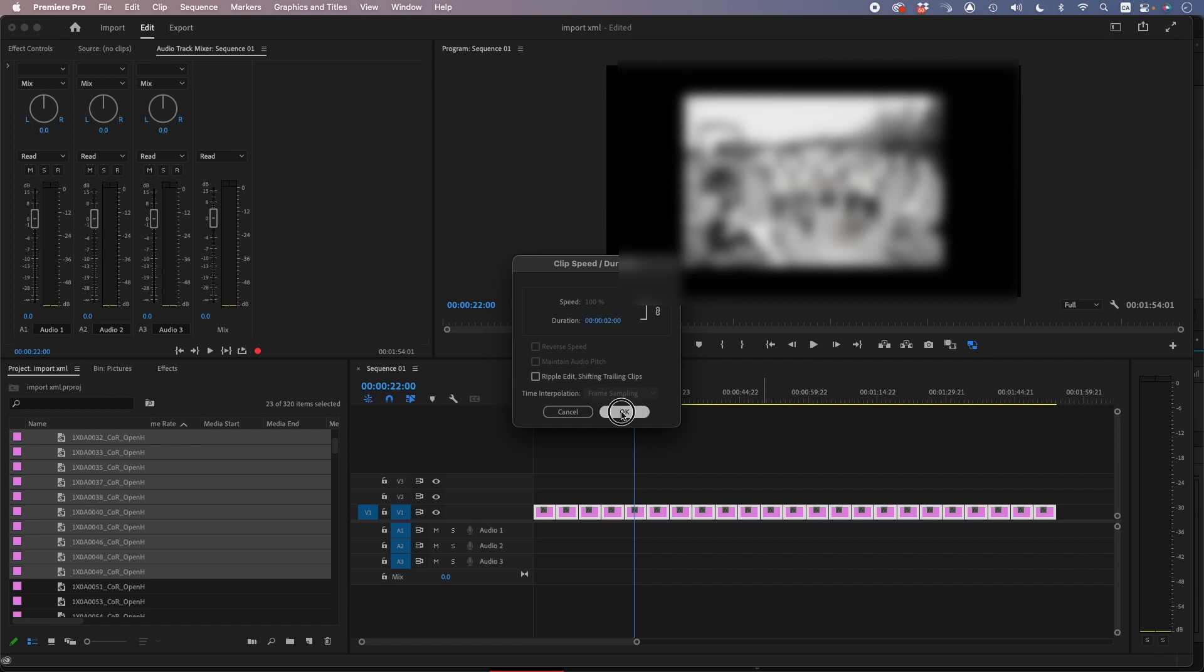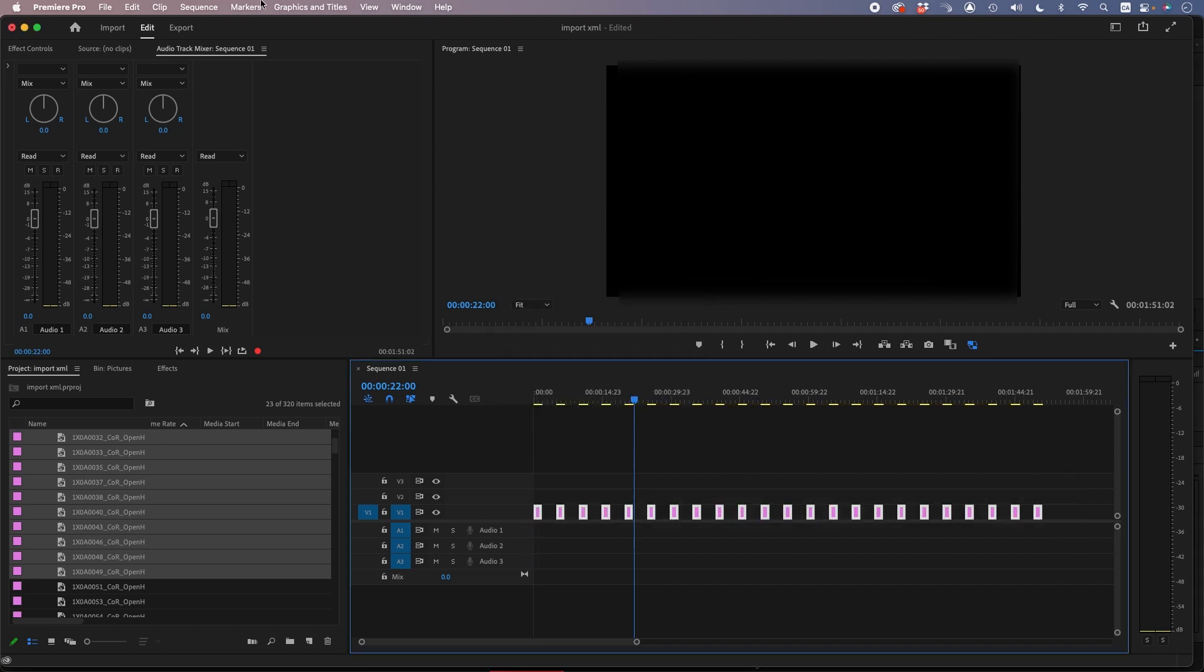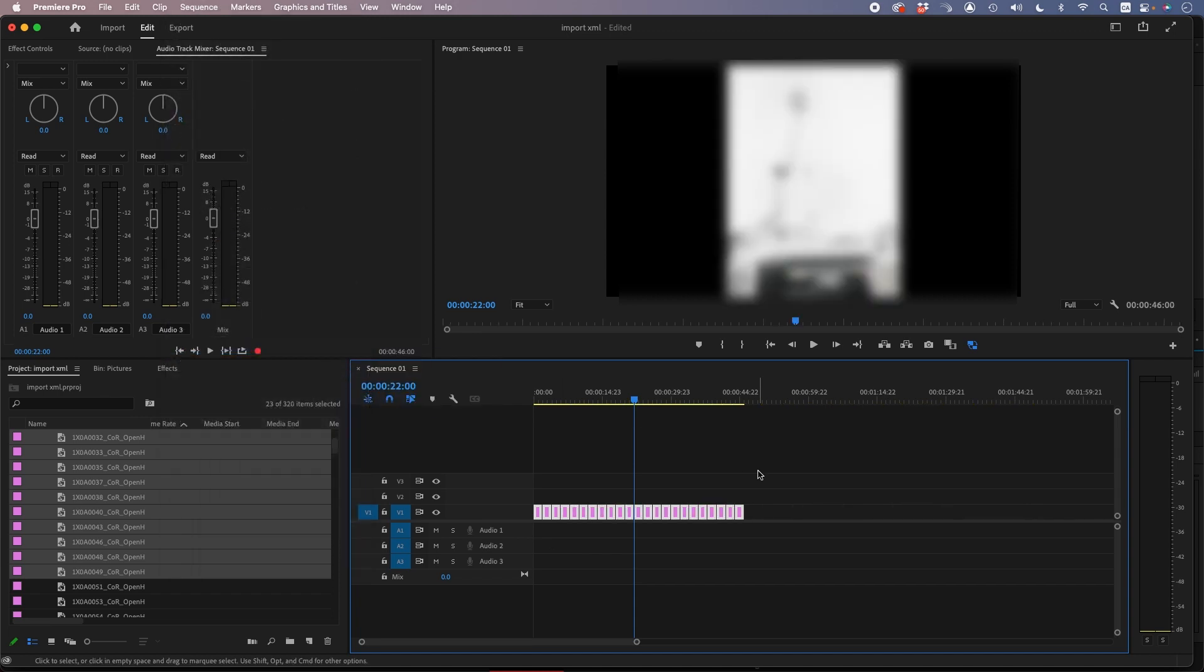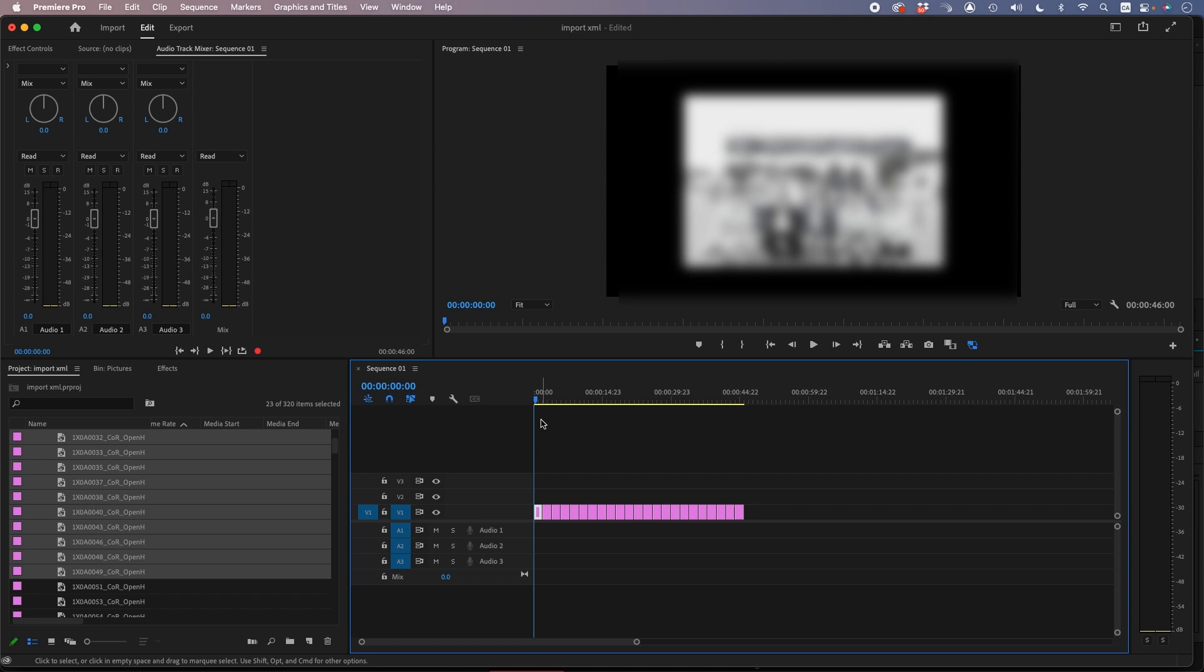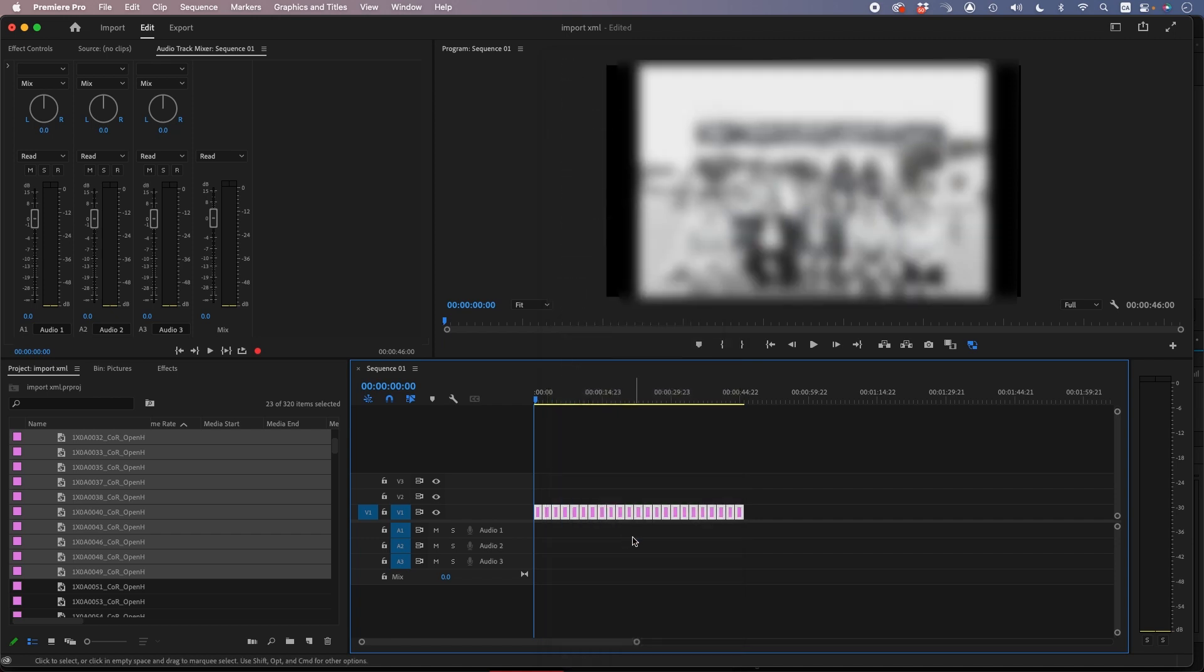Type in okay, so now they're all two seconds. Now you select them all, go to Sequence, Close Gap. Now they're all tight and together.